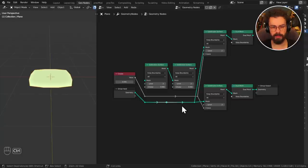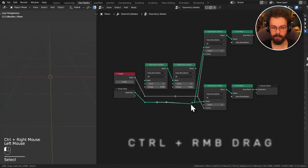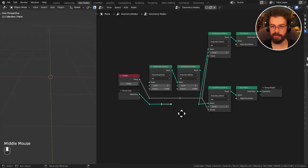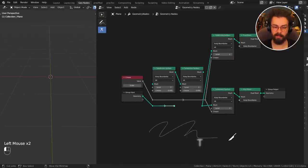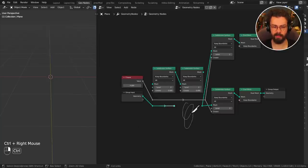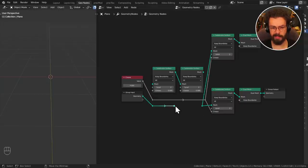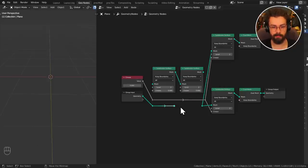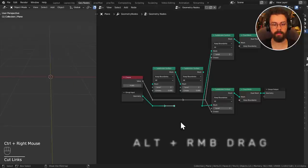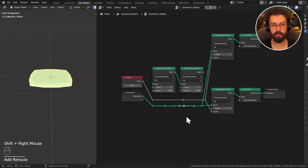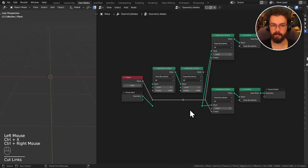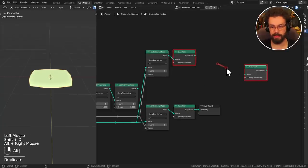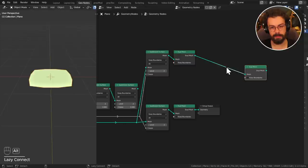To cut a noodle, press Ctrl, right-click, and drag. So: Shift+right-click and drag to create a reroute, Ctrl+right-click and drag to cut a noodle. There is also a scissors tool if you press T. To join noodles quickly, use Alt+right-click and drag — you'll see a red connection. Ctrl, Alt, and Shift are your modifiers for the right-click drag. Even if you're not very precise with these, the connection will still be made.